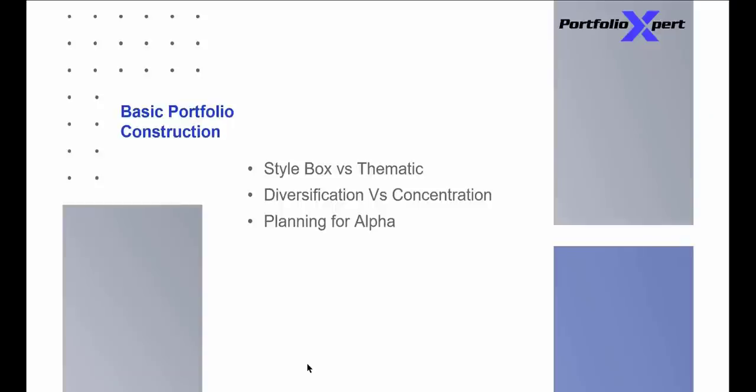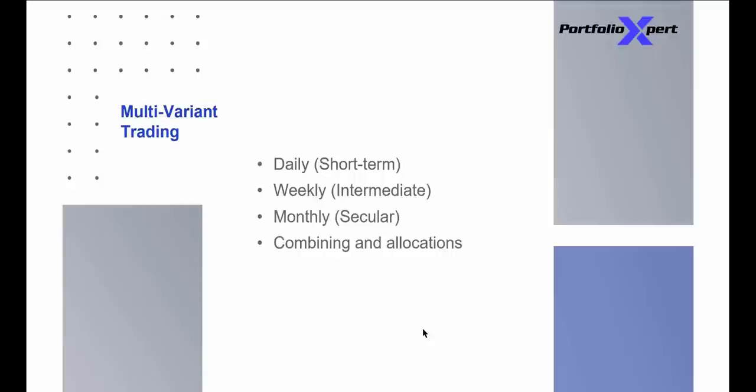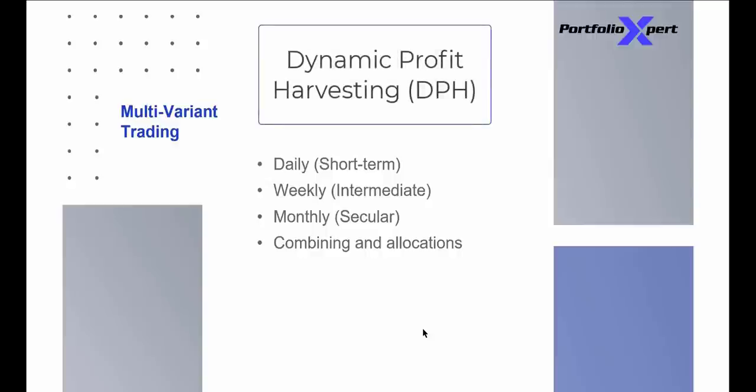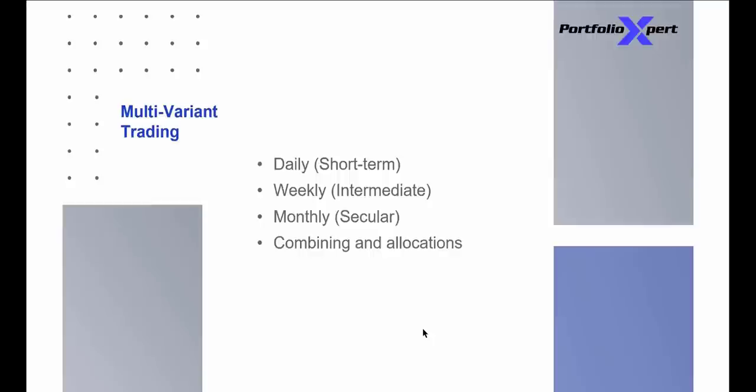Planning for Alpha is discussing exactly how we're going to change some different types of allocations, utilizing something we talk a lot about: multi-variant trading. We're going to be trading on a daily, weekly, monthly, and we're going to combine all of these transactions within one allocation strategy. I'll be discussing something called dynamic profit harvesting. It's unique to our software and it causes an acceleration of capital. This is one of the reasons why the returns that you're going to see versus ARK are so incredible.